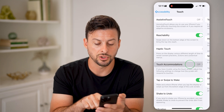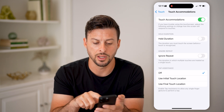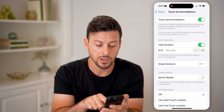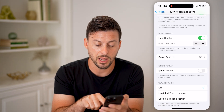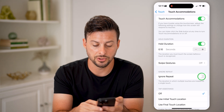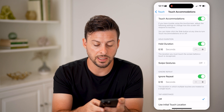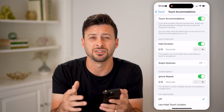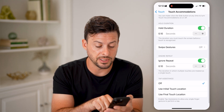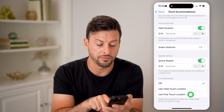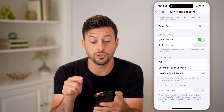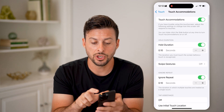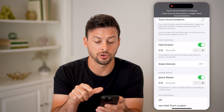Another option is Touch Accommodations. If it's turned on, you can adjust the hold duration — how long you need to touch and hold something. You can also enable Ignore Repeated Taps, which means if you tap multiple times on the screen, it will count those as just one tap. There's also Tap Assistance: using Final Touch means multiple taps will register only the last touch as the actual touch. You can turn all of these off to return to default.